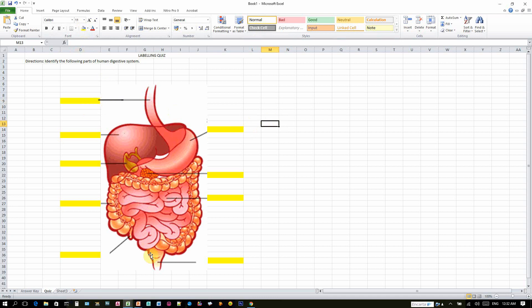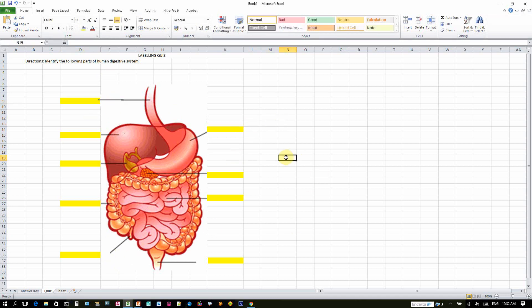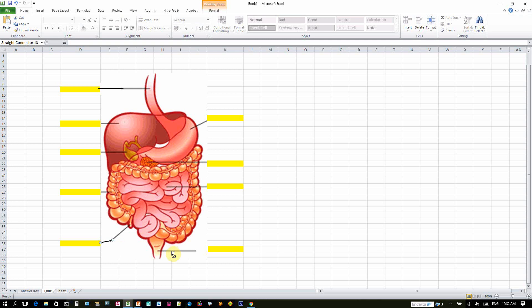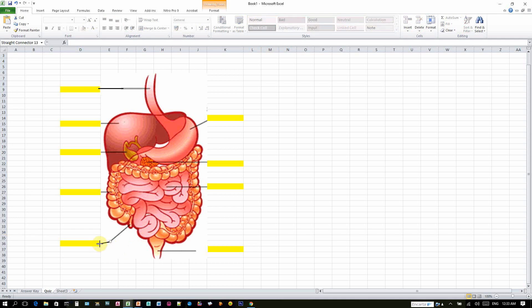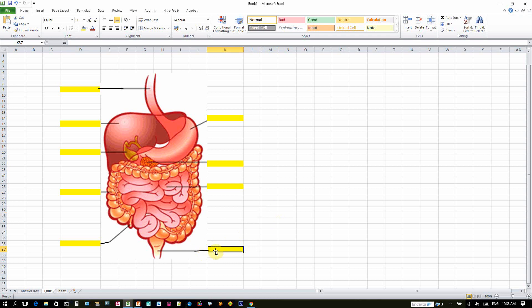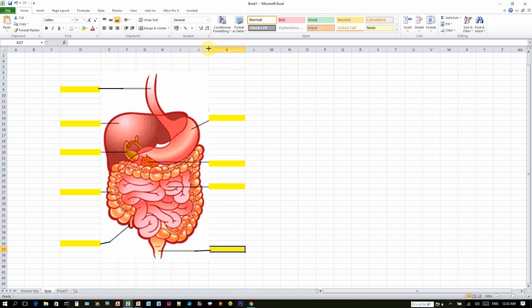So my problem now is to extend this line that will point in this cell. So insert, shape, and then the line. Then I will adjust the line, go to shape outline, increase the width, and the color black. So there, it's pointing now to this cell. So let's select the cell and add color. Same thing with this line. So click this line, ctrl-c, ctrl-v, and then paste it here. So it's now pointing this line.